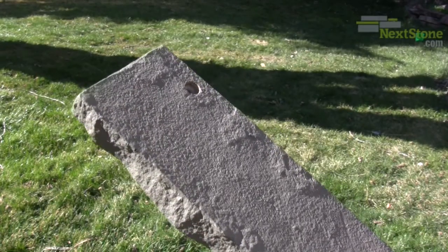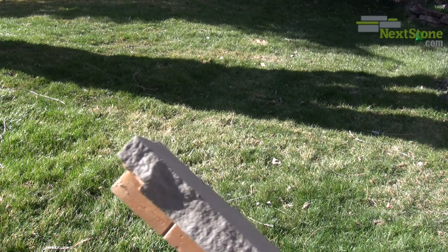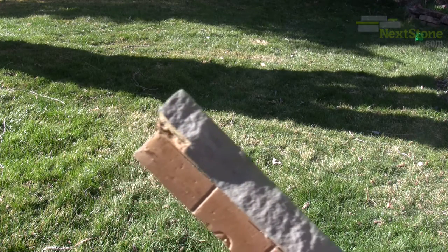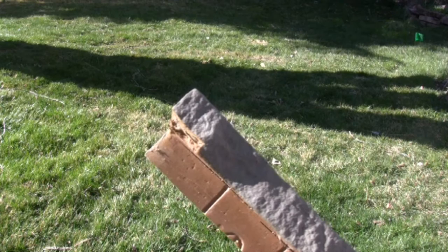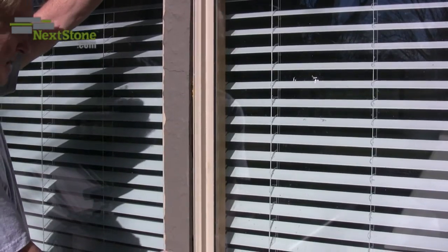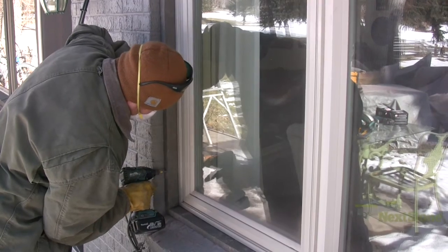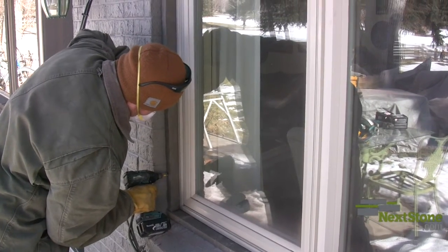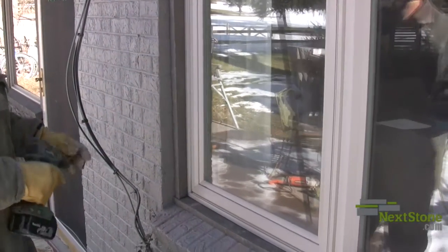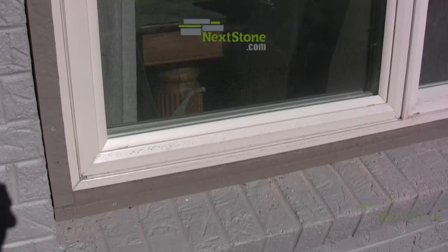Use a table saw to rip down trim pieces to fit almost any application. Here, we have ripped down the back edge and notched the top to trim out between two existing windows. In this installation, the back of the trim was completely ripped down on a table saw, and the back edge trimmed down to fit between the installed window and outside brick.